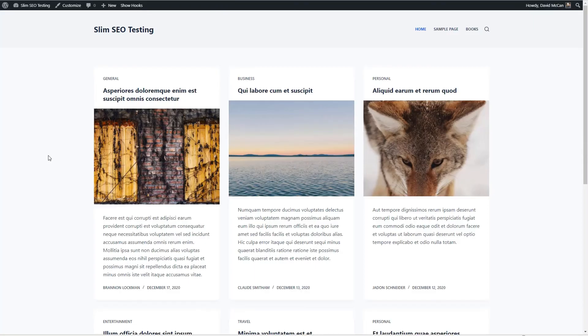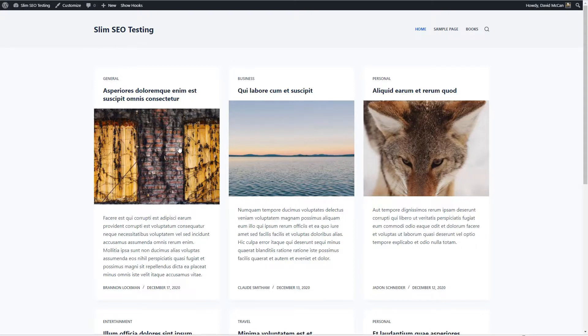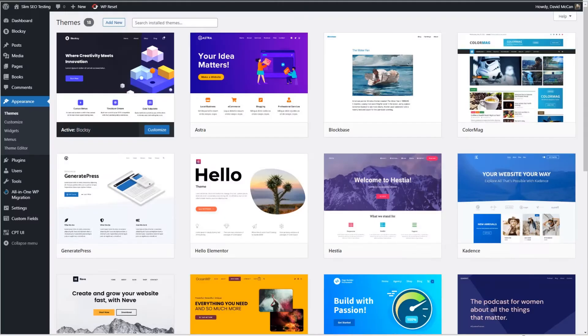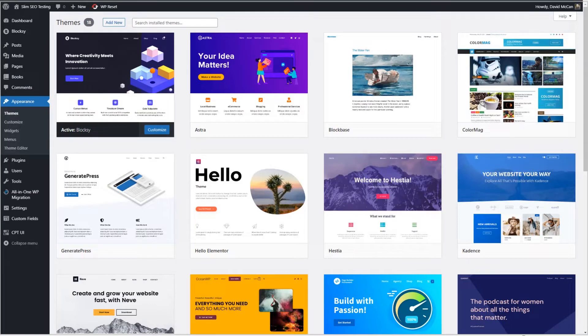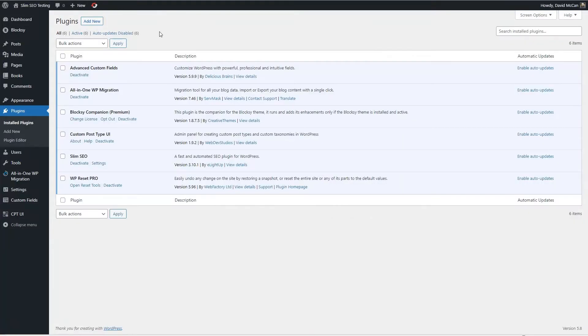I have here a test site that I'm using for testing Slim SEO. You can see I have a number of test articles of dummy content in different categories and I have a custom post type called books. I've got the pro version of the Bloxy theme installed. If we look at the plugins you can see that I've already installed Slim SEO.